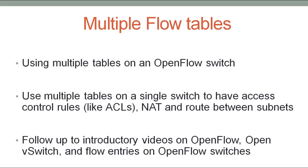Using multiple tables, I'll configure a single OVS switch to have access control rules like traditional router ACLs, to do network address translation, and to route between two different subnets. This video is a follow-up to my introductory videos on OpenFlow, OpenVSwitch, and flow entries with OpenFlow switches.